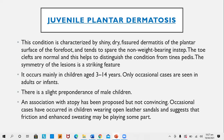Juvenile plantar dermatosis is a unique dermatosis characterized by shiny, dry, fissured dermatitis of the plantar surface of the forefoot, tending to spare the non-weight-bearing instep. The toe clefts are normal, which helps to distinguish it from tinea pedis. Symmetry of the lesion is a striking feature — lesions are present on both feet — occurring mainly on the forefoot and sparing the non-weight-bearing areas.